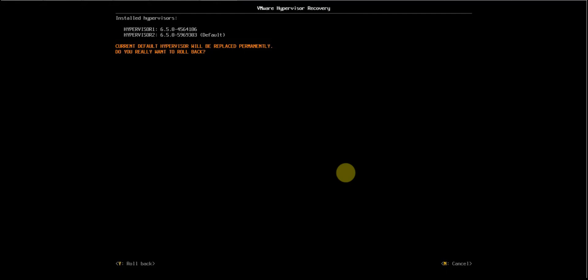Two installations: one is 4564106, another is 5969303 on boot bank. To rollback, we need to press Yes.